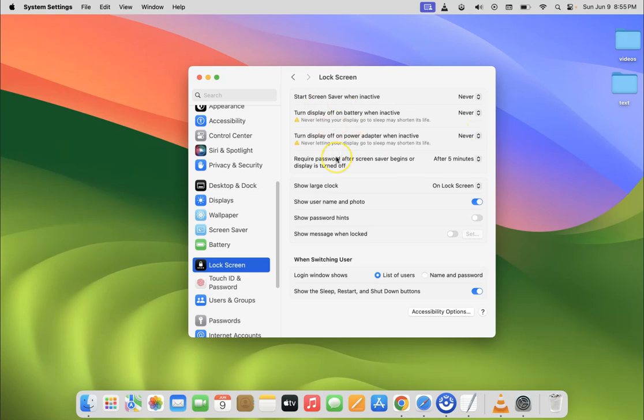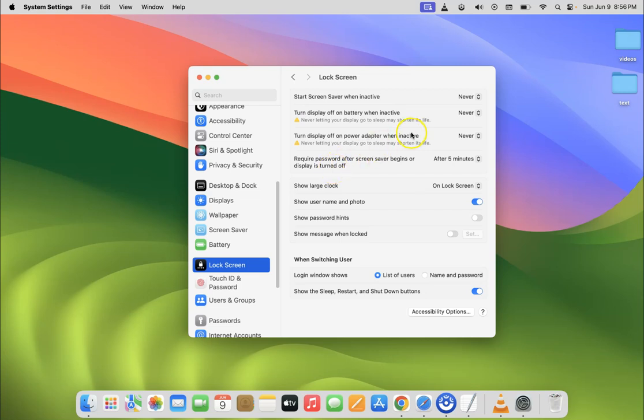Now your Mac won't go to sleep. And also guys, we got the warning that never letting your display go to sleep may shorten its life. So that's it. It's now done.